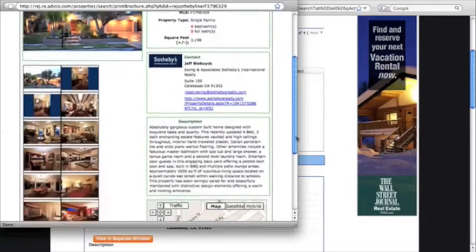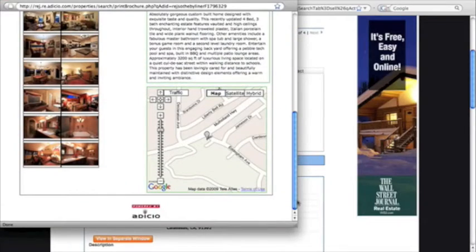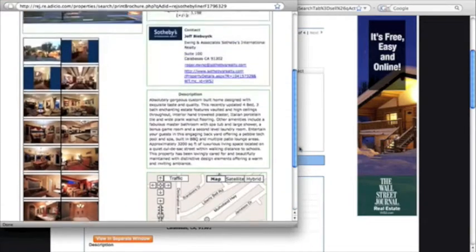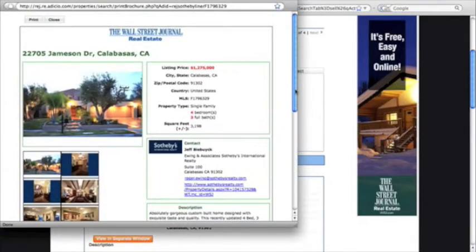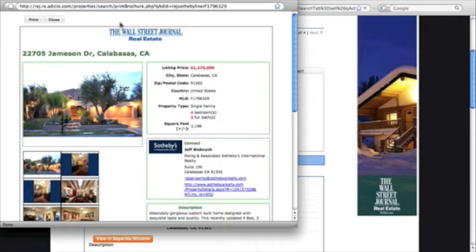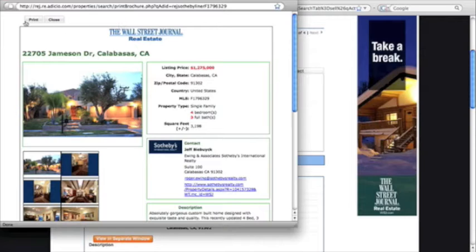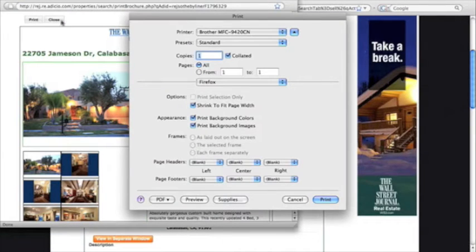Now what you want to do is just simply print it out. It's got the Wall Street Journal logo up on the top with your client's property. Go ahead and hit print and you're good.